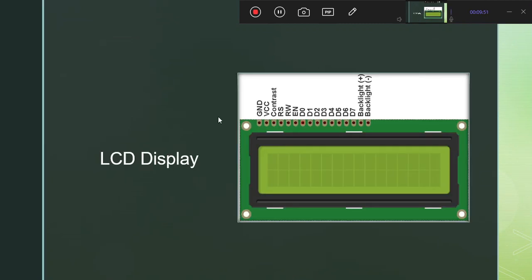Heading towards our final component, which is our LCD display. The LCD we have used many times in labs. It has pins: ground, VCC, contrast, Register Select (RS), RW, and Enable. This is an 8-bit or 4-bit interface, and we can communicate with it in either form.